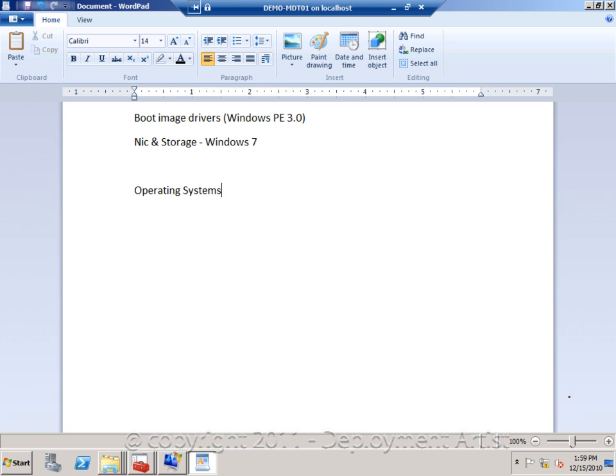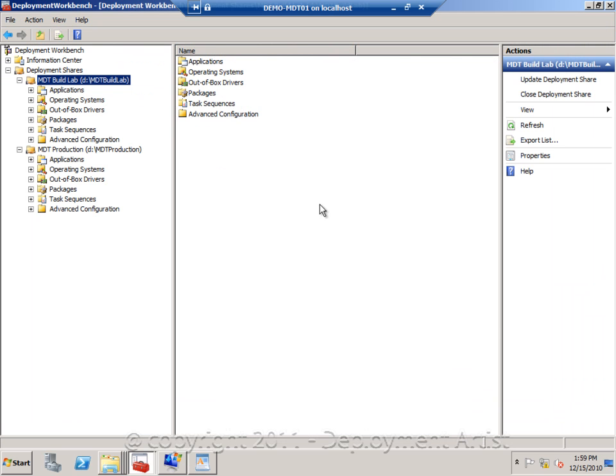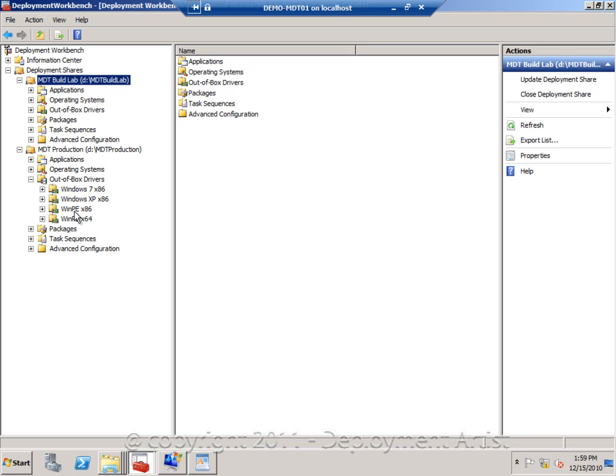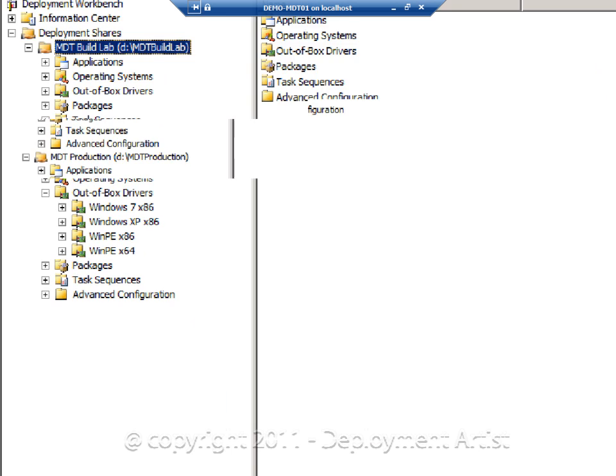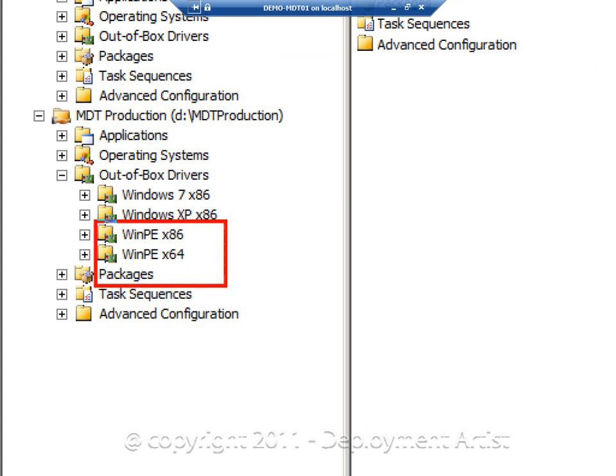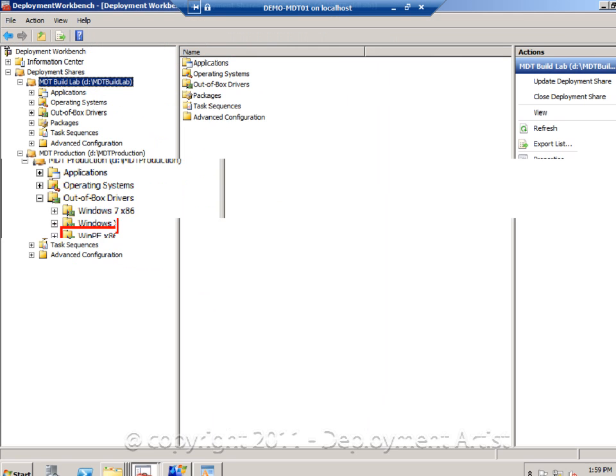But let's start by working with the drivers. What I recommend you to do is the following: In the workbench you should create two different folders, one named WinPE 32-bit and one named WinPE 64-bit. And of course you will go ahead and right-click and import the right driver set into the right folder.